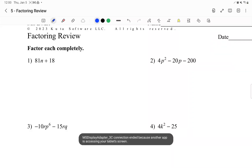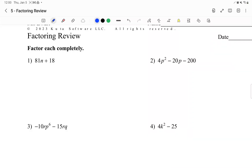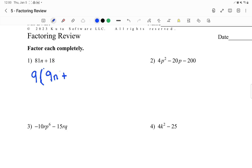Question. We have two terms, and the first thing we always want to check is if we can factor out a common term. So, 81 and 18 can both be divided by 9. If I take out a 9 and factor it out, it's as if I'm doing 81 divided by 9. So, 81 divided by 9 is 9. We're going to have the n left over, and then plus 18 divided by 9 is 2.